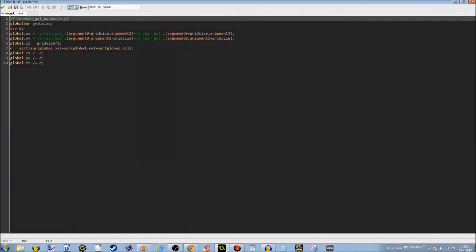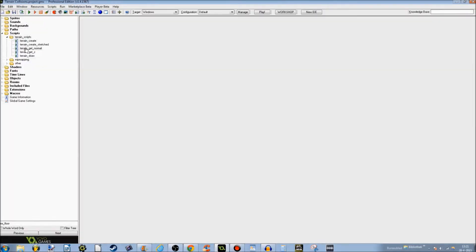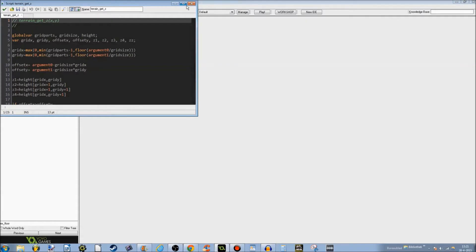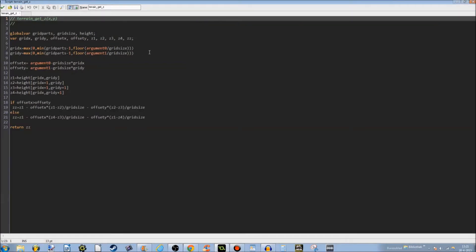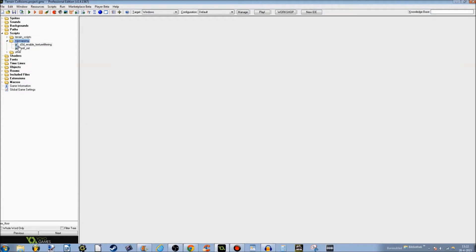The next one is terrain_get_normal. This one is pretty different — there are some variables you may not have heard of. Terrain_get_C calculates how high up you are, so when you're up a hill, it counts as if you're on a hill, which is what you want. And terrain_draw — in here we draw the terrain, as you may have guessed. The mipmapping I've shown in earlier tutorials as well. It's really nice, so I really recommend you use this too, because it makes your game look so much better.